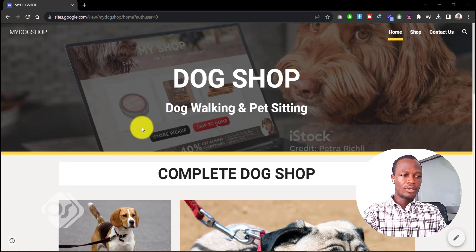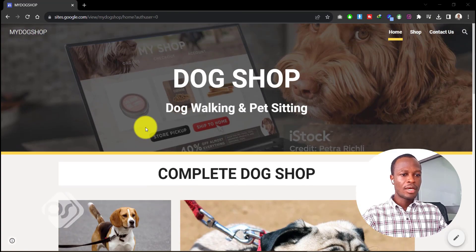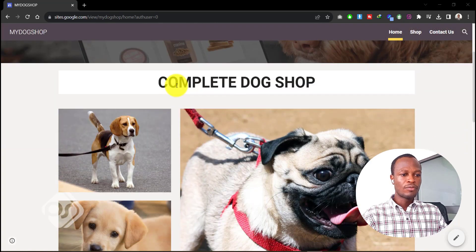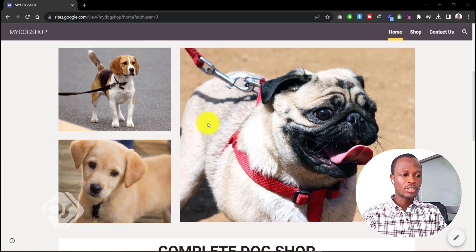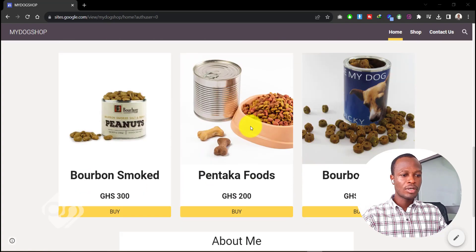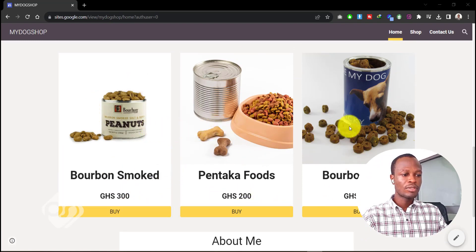I have a dog shop website here and basically the intention of this website is to sell dog or pet foods. If you scroll through you can see I have some images of dogs and some nice photos. If you scroll down you come to the shop where you can see some items I have placed in here — I just picked these images off the internet for demonstration purposes.